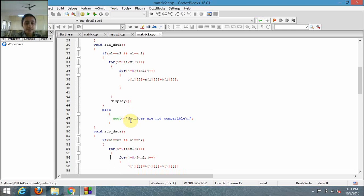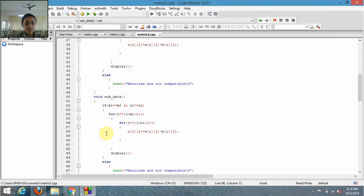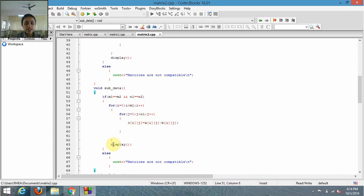Now we'll define the subtract function — void sub_data. Again, we check the condition: if the number of rows of matrix A equals the number of rows of B, and the number of columns of A equals the number of columns of B, then we subtract the elements of both matrices and display each element. If the condition is false, it will show that the matrices are not compatible, for the same reason as the add_data function.